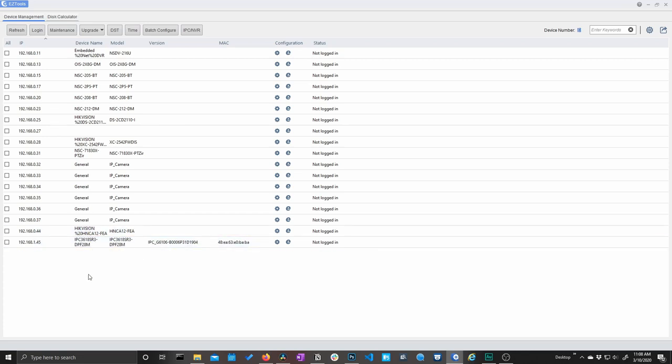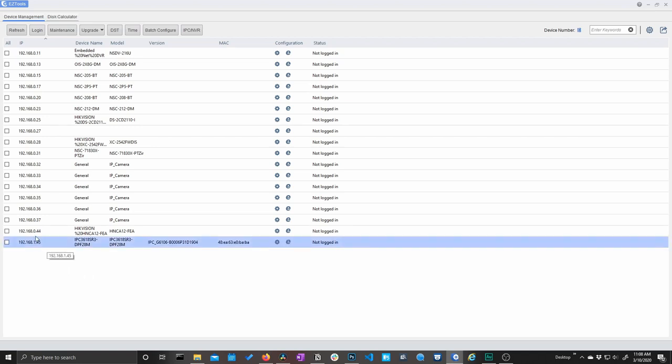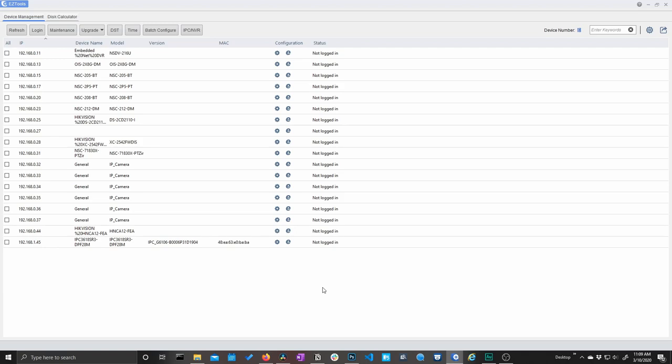IPC 3618SR3DPF28M. Now that is our 4K fixed lens turret camera, and that's the one we're going to be looking at today. But keep in mind, this interface is going to be the same across the board no matter which camera you have. So I'm going to take this IP address 192.168.1.45, and I'm going to plug that into my web browser.